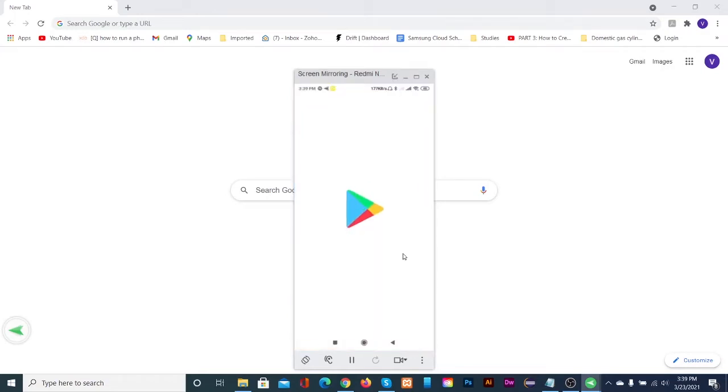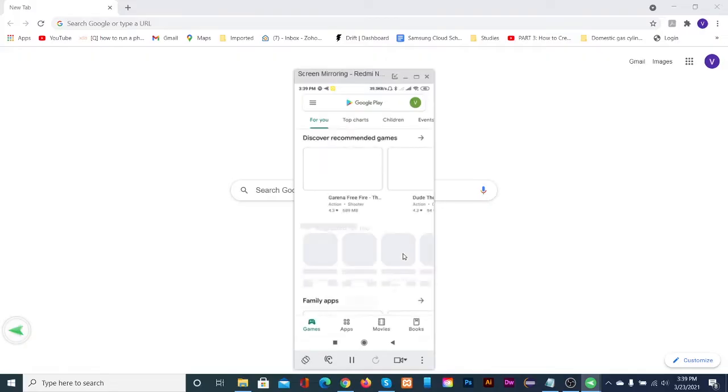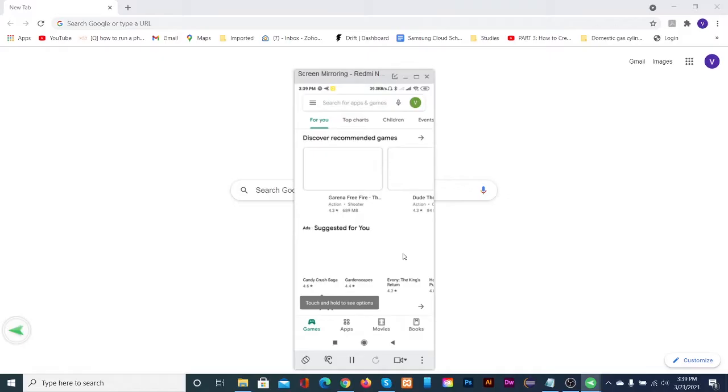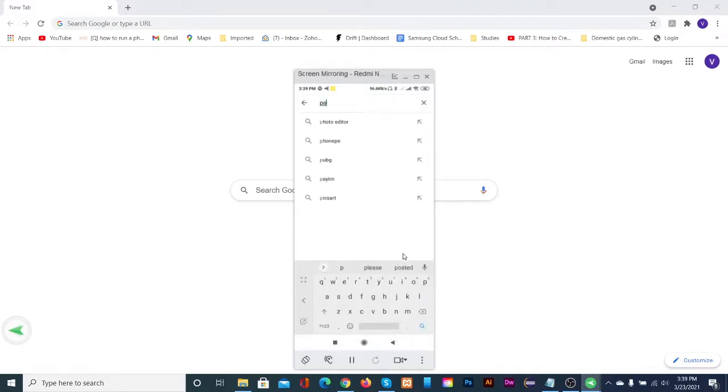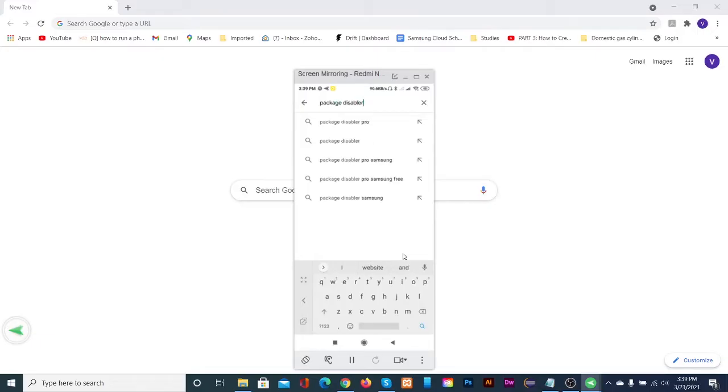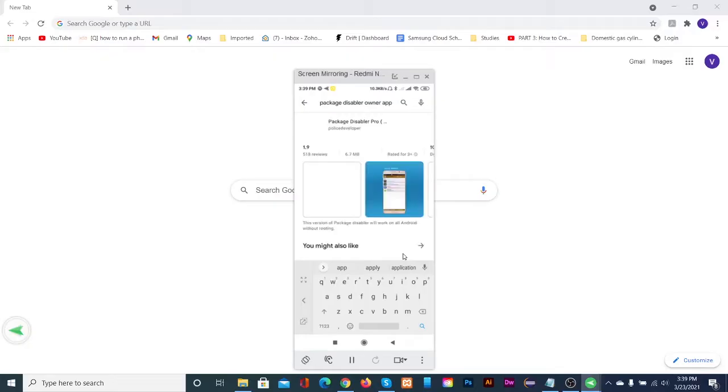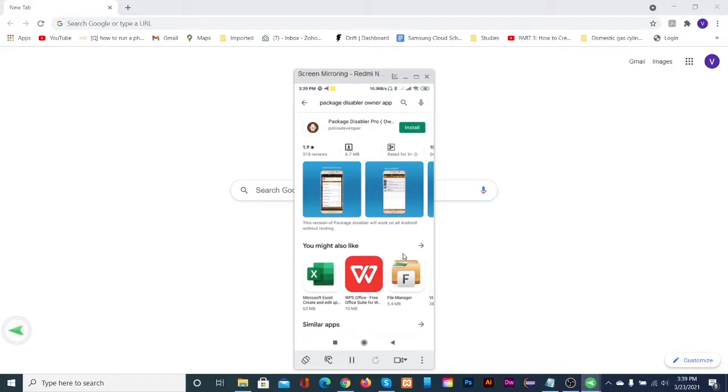Open Google Play Store and type package disabler owner app. Purchase the app. Then tap the install button. The app will get downloaded and installed.